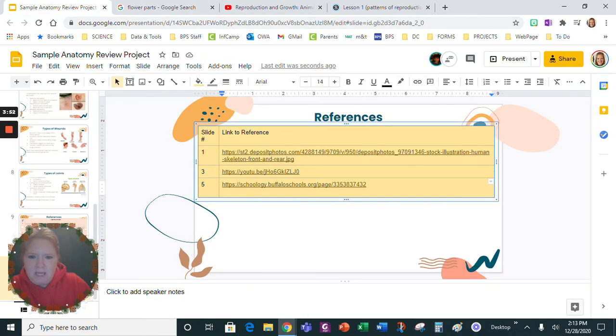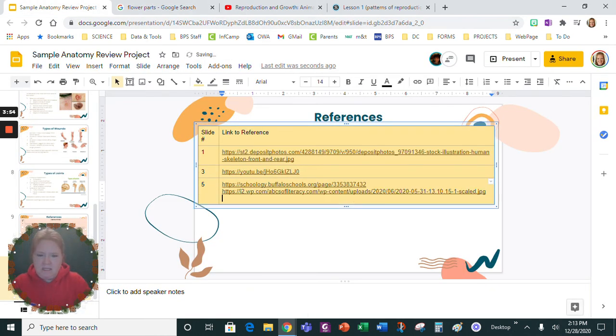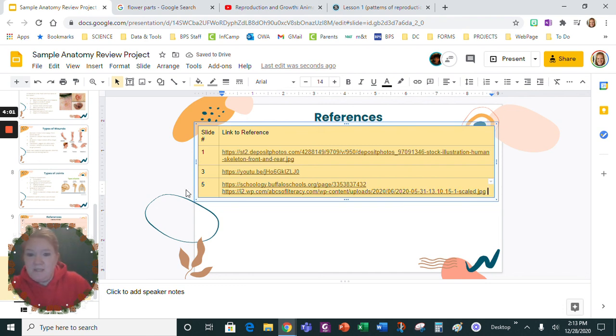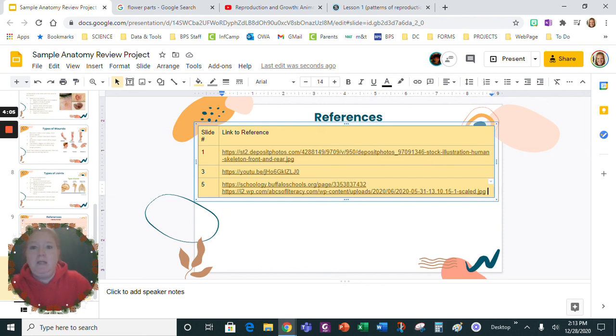Copy image address and then I would paste this in here. So notice I have multiple links in for the same slide. This is how I want you to do the references for this project.